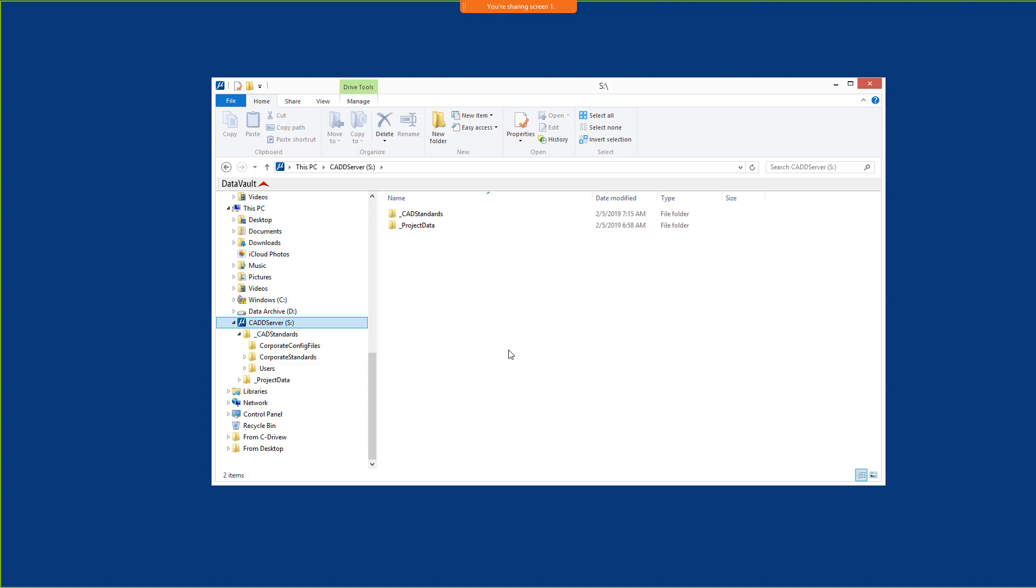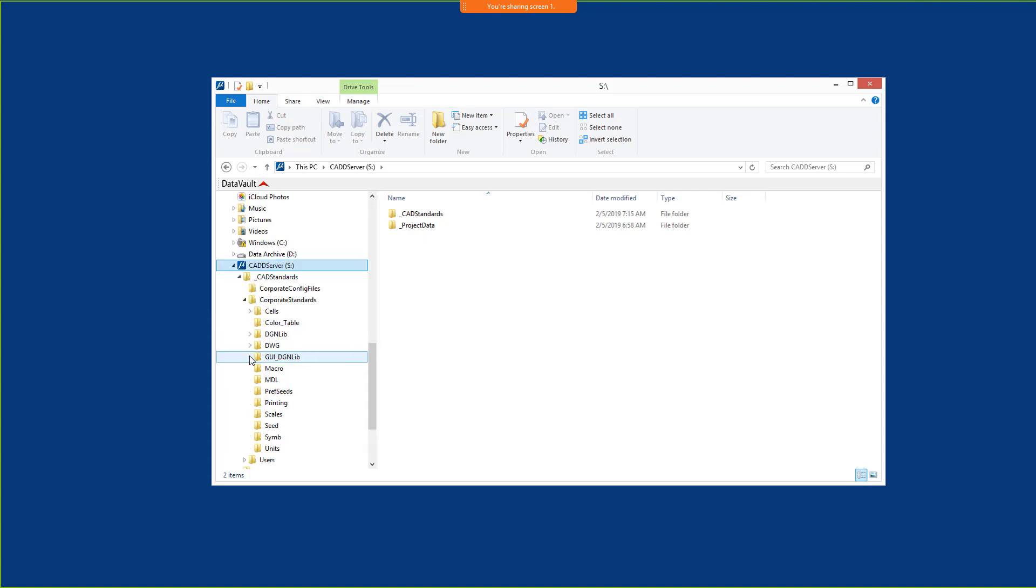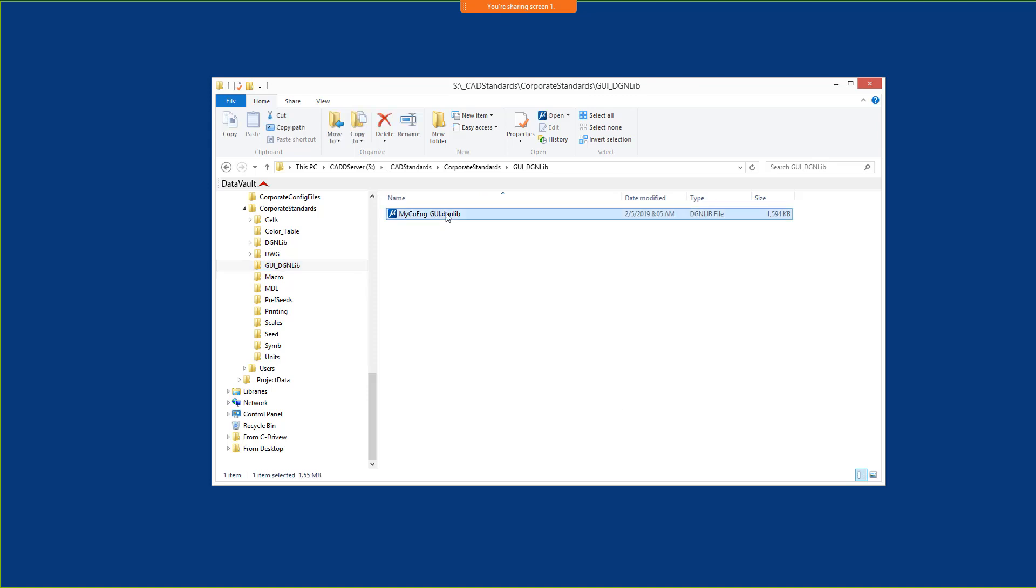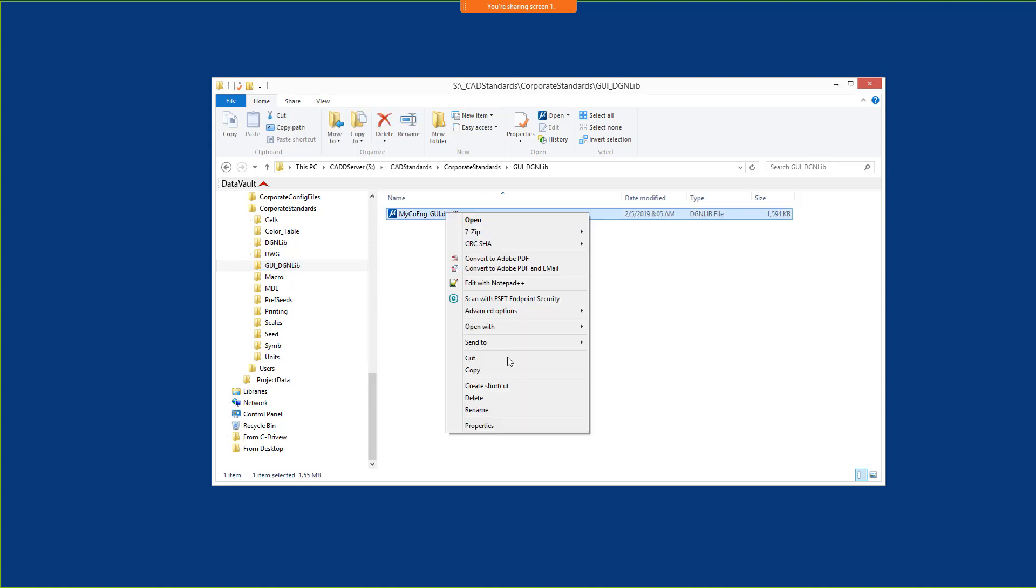To begin migrating this customization, a copy of the DGNlib that contains the customization will be placed in a MicroStation Connect Edition workspace that was created for this purpose.